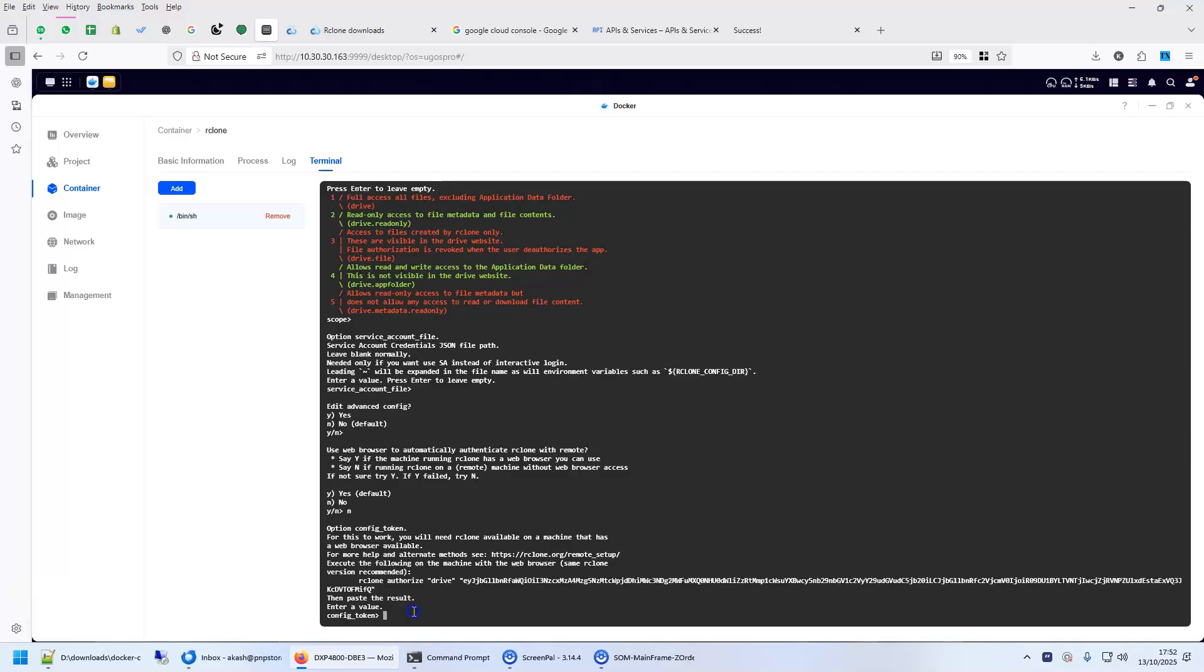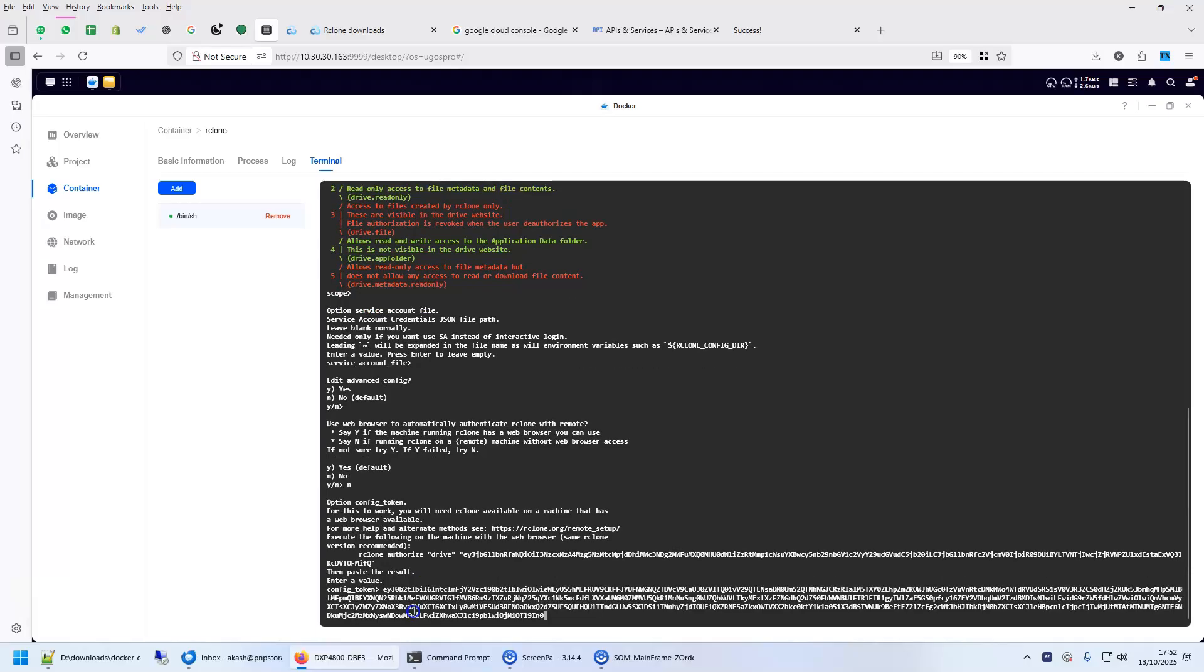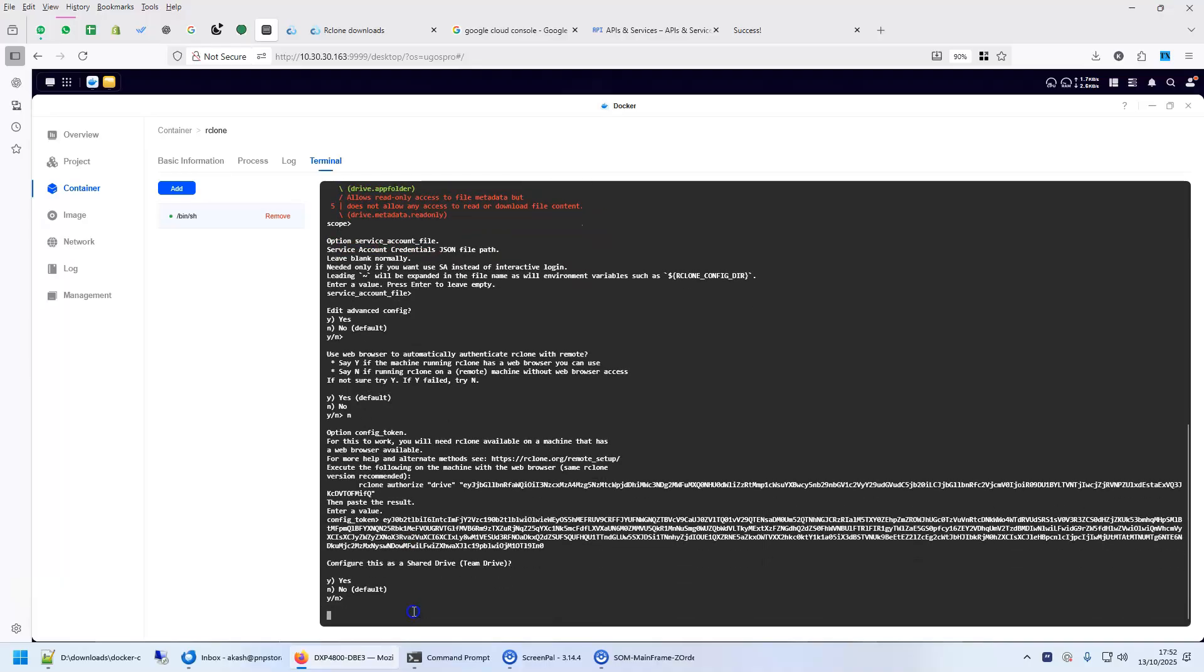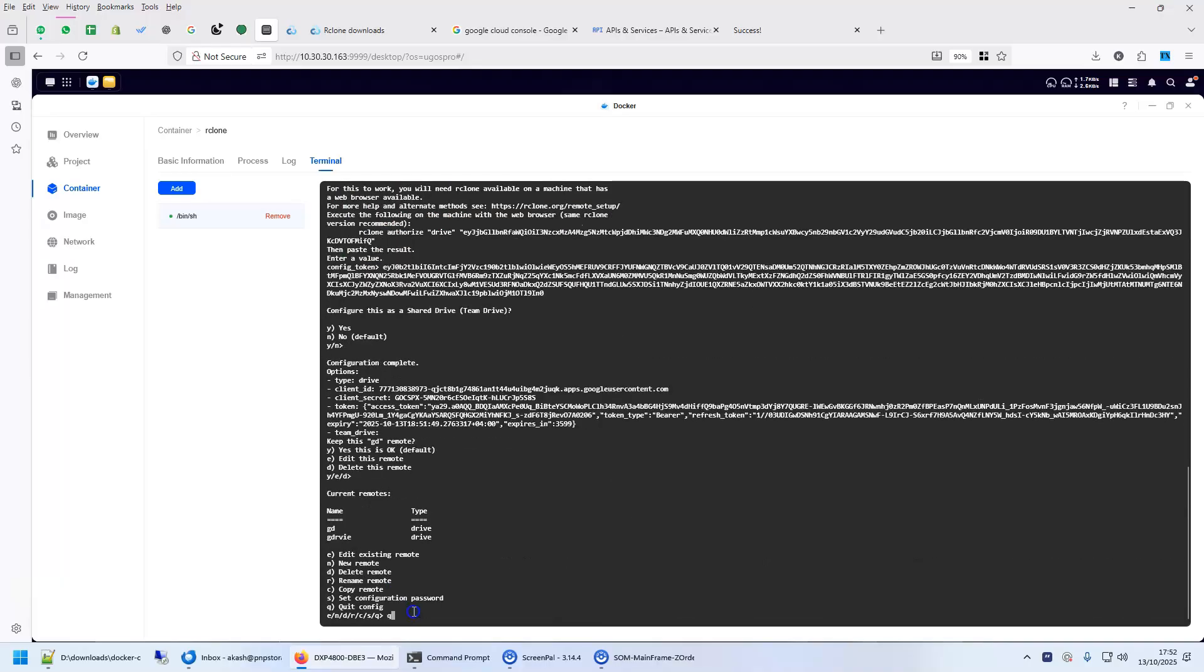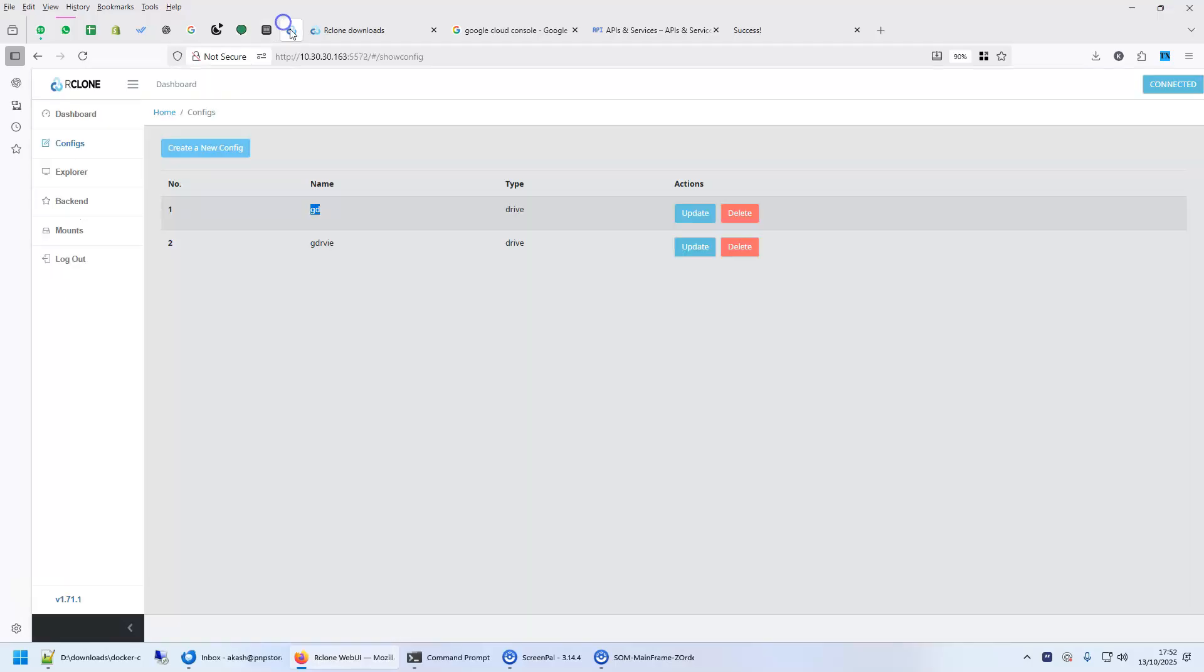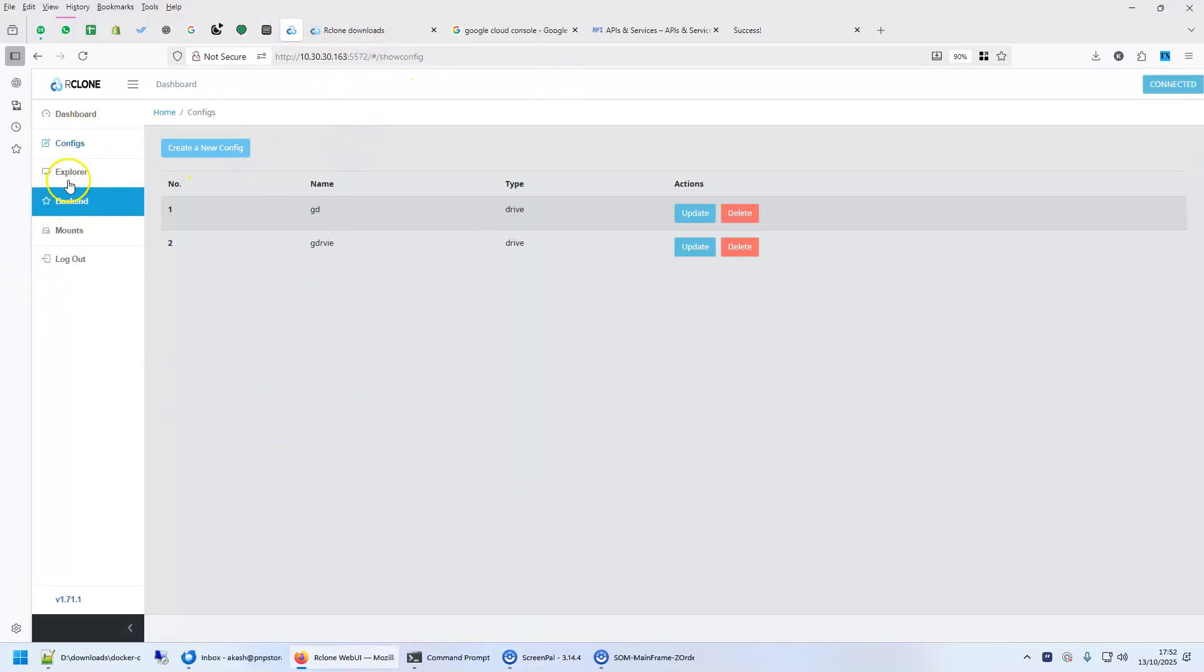So, it's shift plus insert I think. Yeah, shift plus insert. Enter. And this is it. Done. Now, go back to your rclone GUI.